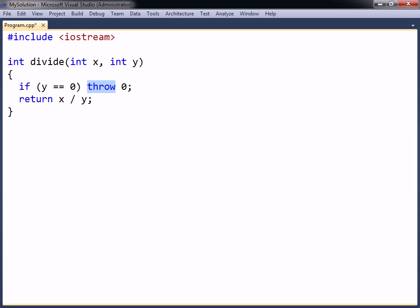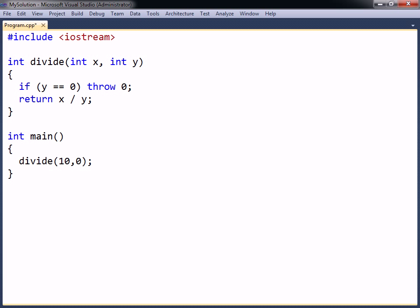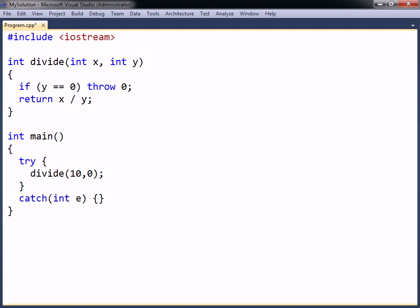This is done using the throw keyword, followed by whatever it is the method wants to signal. When this statement is reached, the method will stop executing, and the exception will propagate up to the caller where it can be caught using a try-catch statement.